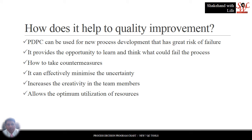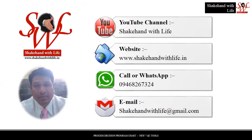I hope you are now clear about Process Decision Program Chart. In my next tutorial I will discuss about Activity Network Diagram. Please drop your feedback in the comment box and subscribe to the shakehandwithlife YouTube channel. You may visit my website shakehandwithlife.in or call or WhatsApp at the given number to join the WhatsApp group. You can send your feedback at shakehandwithlife@gmail.com. Thanks for staying with me. Have a nice day.